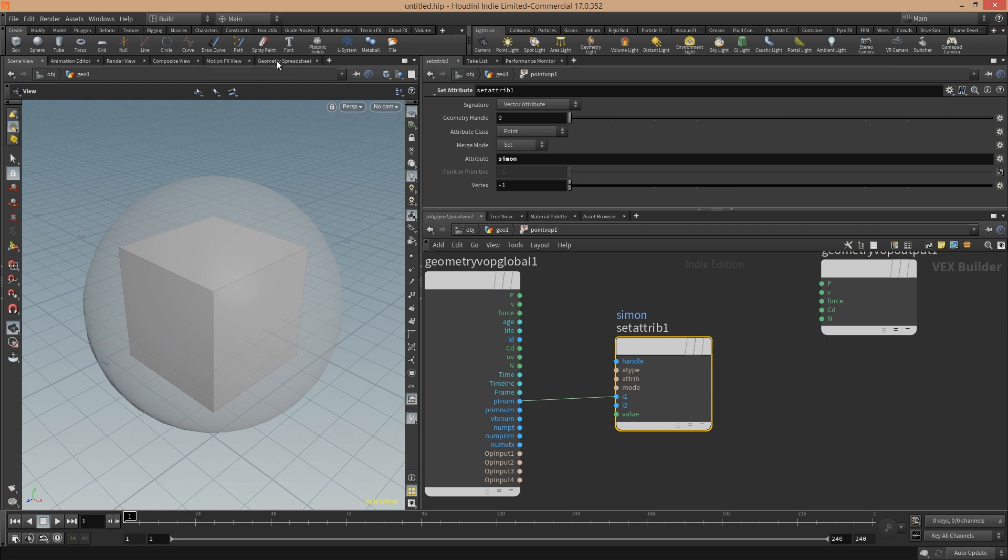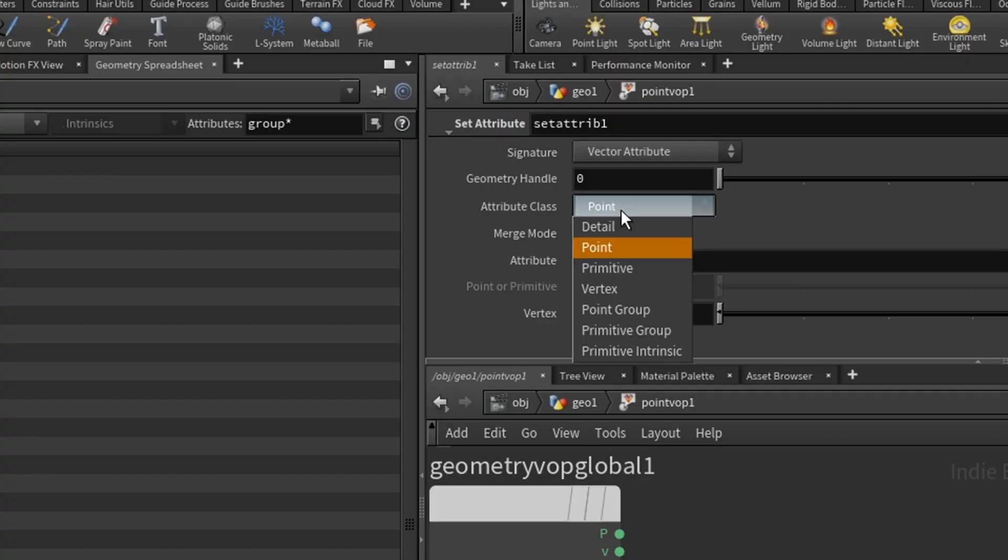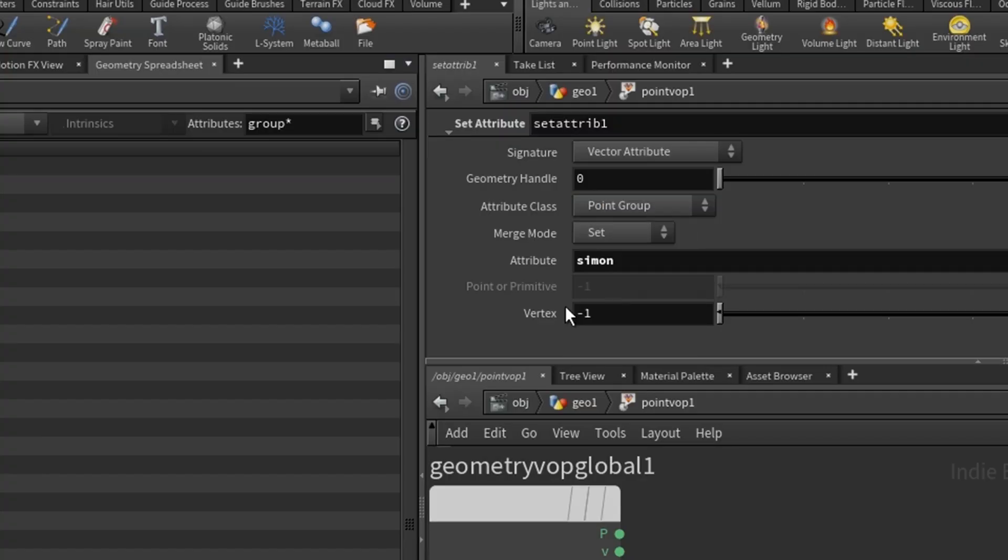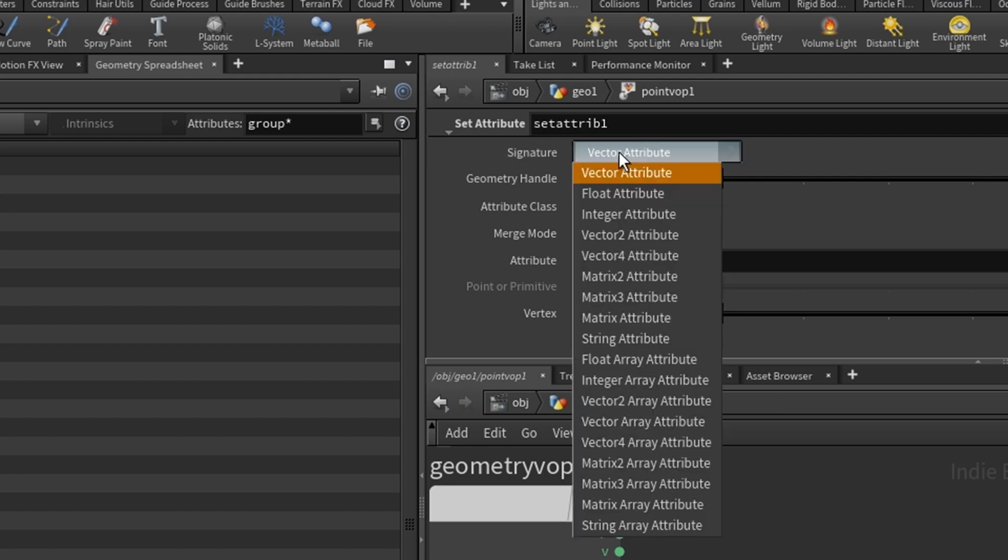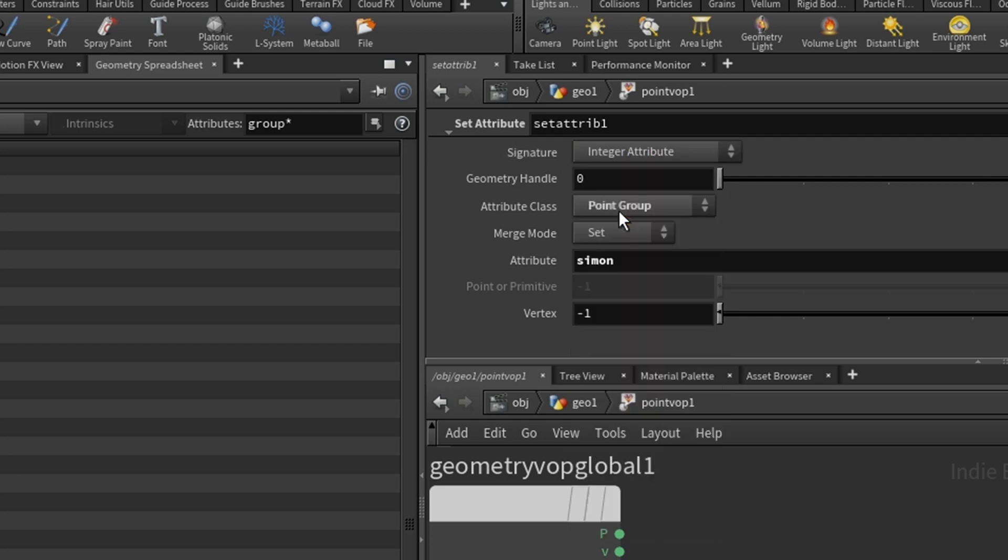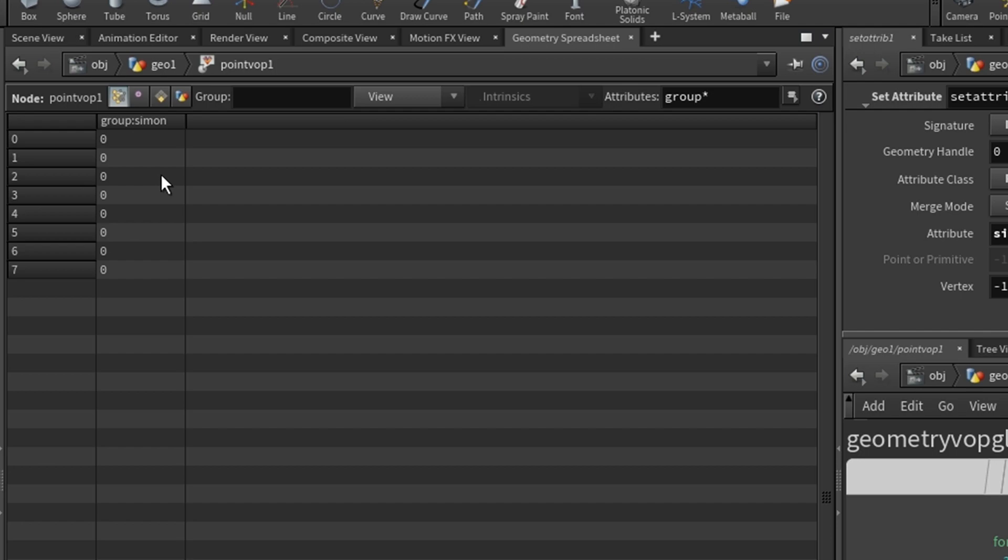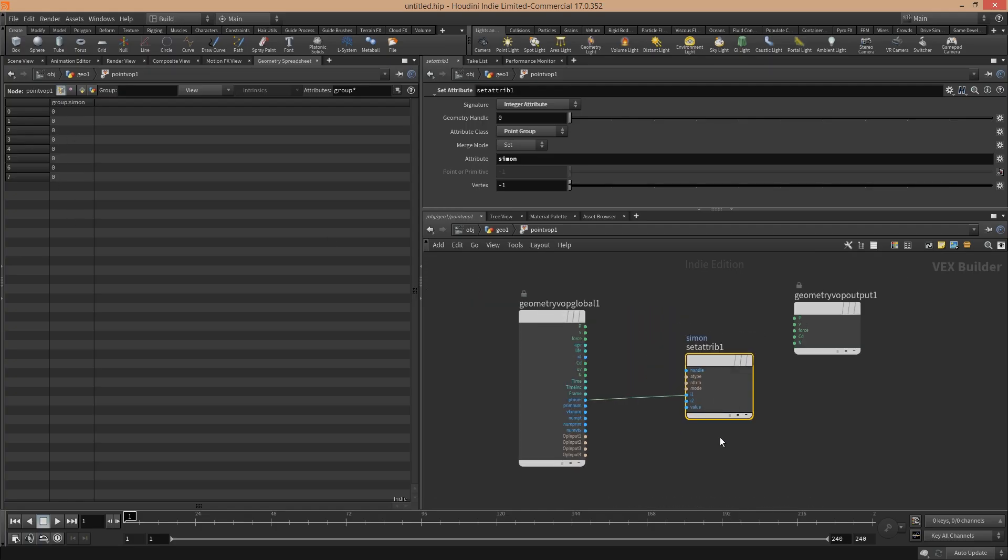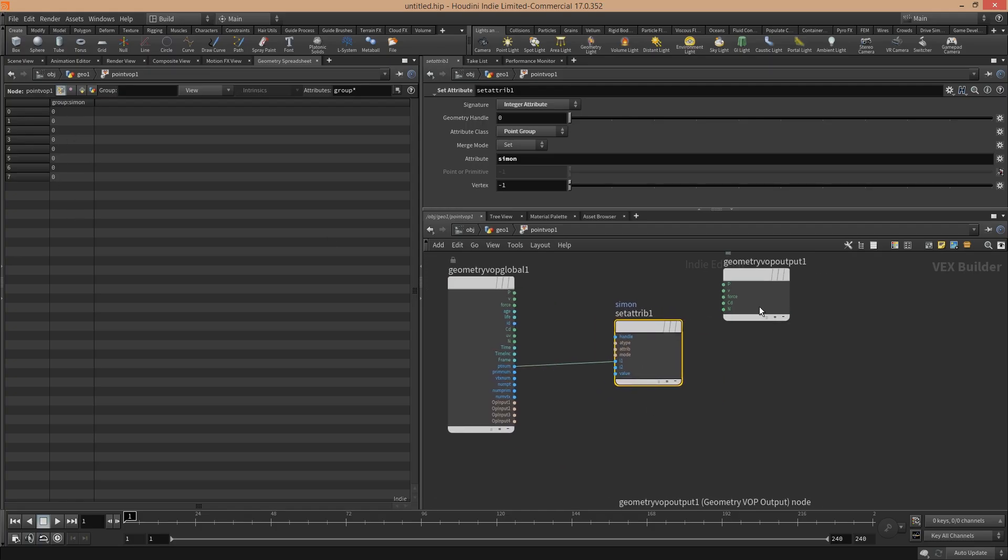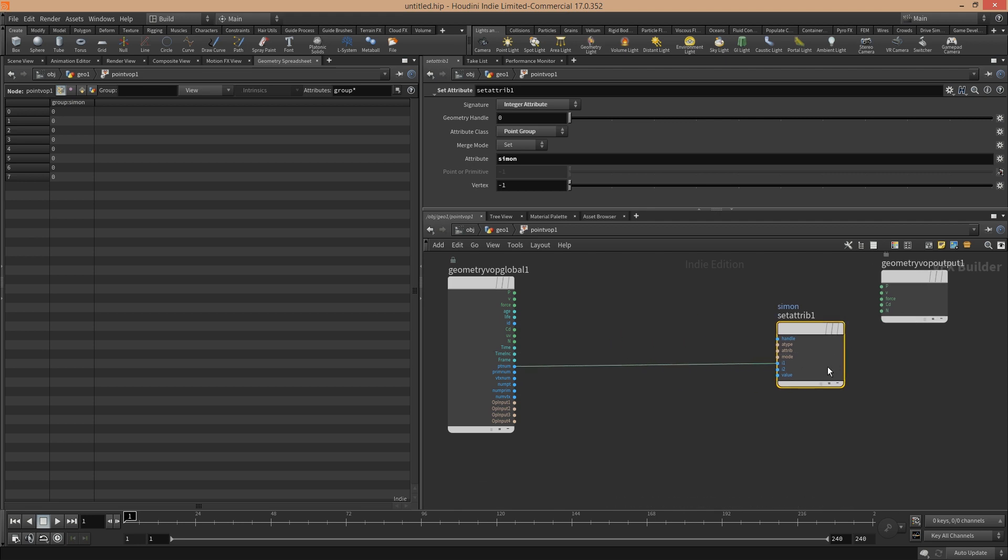When we go into our spreadsheet here, we will see it's not yet here because you have to set attribute class to point group. Now we have to set the signature to integer because the point groups here are only working with integers. Now it appears and everything is fine.